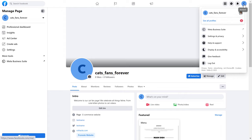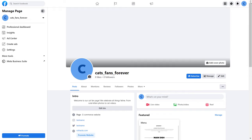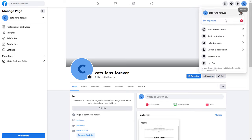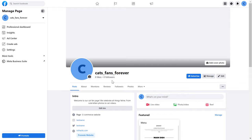You can do that by clicking on the Facebook page account icon in the top right corner, and the Facebook page name has to match the Facebook page name you see here — this means that you've switched into the Facebook page. If you haven't switched yet, click on 'See All Profiles' and select the Facebook page you want to add or edit the call to action button on.